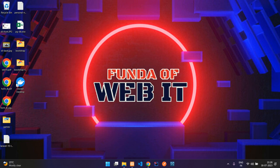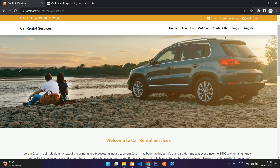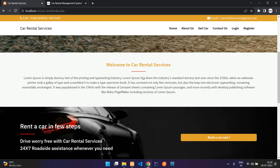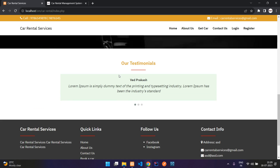Hey guys, welcome back. In this video we are going to see the demonstration of our project, that is the car rental services project. We will start with the user side first, so this is the home page.